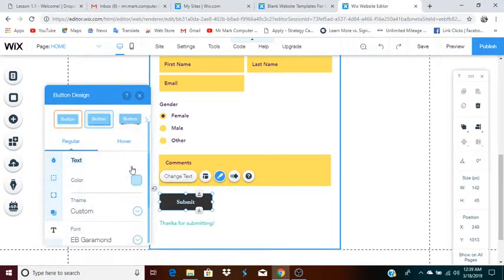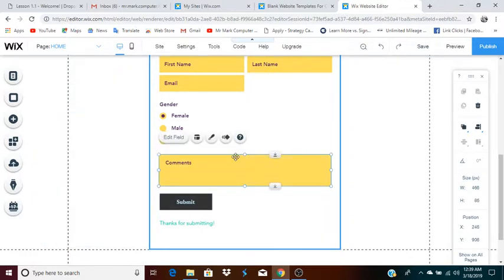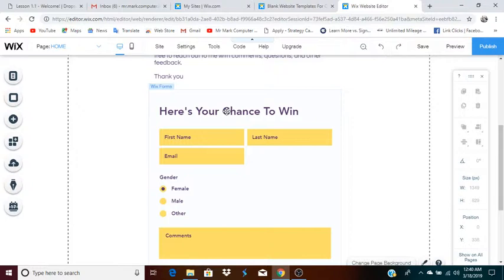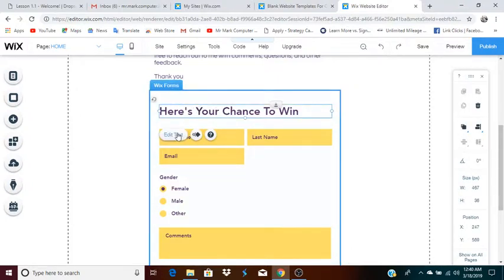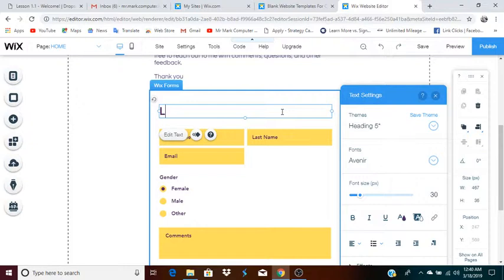These are all things you can change — it's all up to you. Close that out, and remember you can do that with any element. You click on it and find the design button. You can change the text as well — click on this, click edit text, and instead of it saying 'here's your chance to win,' you could say something like 'leave your contact info here.' Just making something up, but you can say whatever you want.